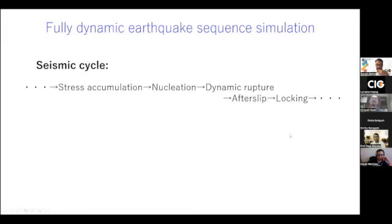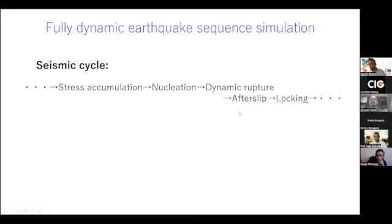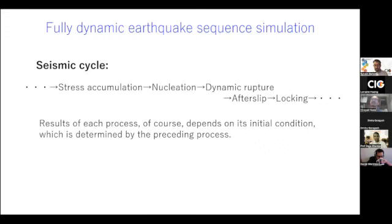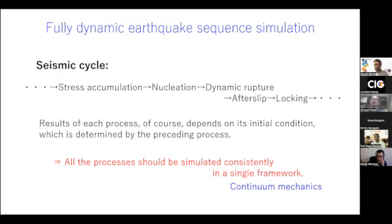In the seismic cycle, there are different processes which are interrelated, including stress accumulation to the fault and nucleation of rupture, dynamic earthquake rupture, and we may have afterslip and re-locking of the patch. The result of each process depends on its initial condition, which is determined by the preceding process. So in order to solve for the behavior of the fault which hosts repeating earthquakes, all the processes should be simulated consistently in a single framework.